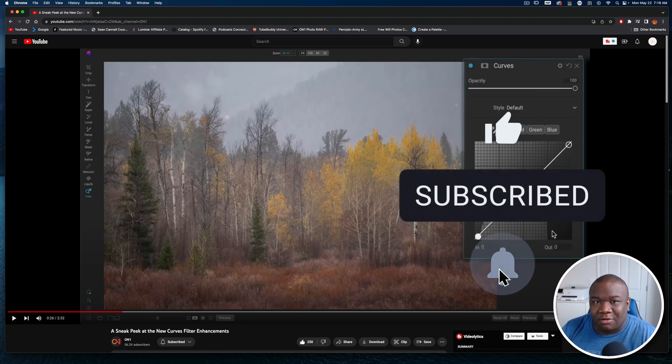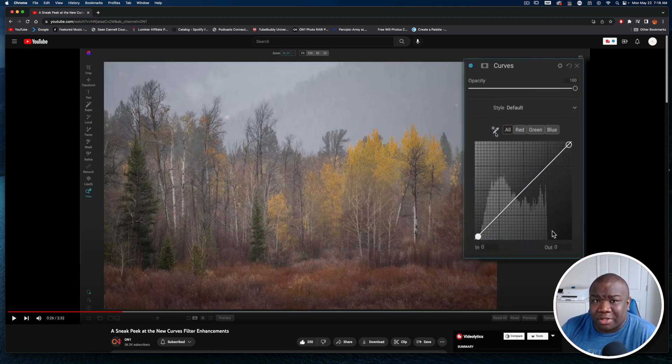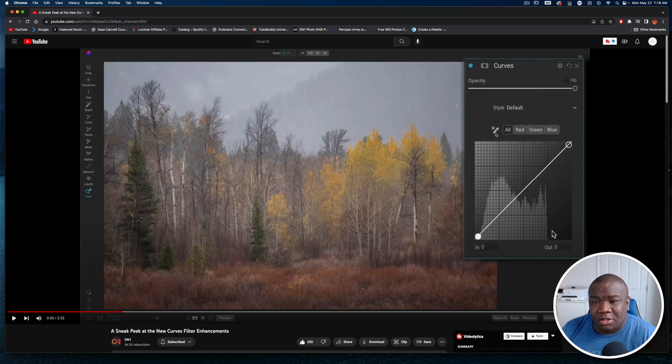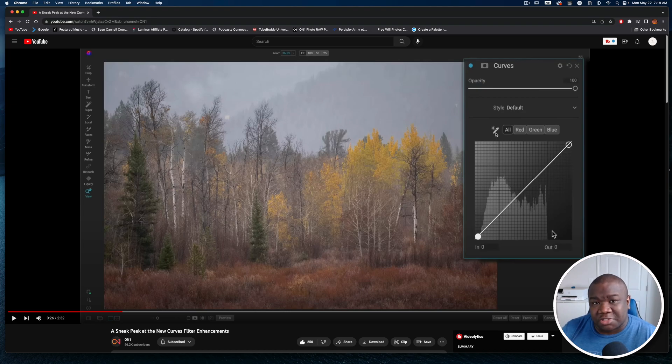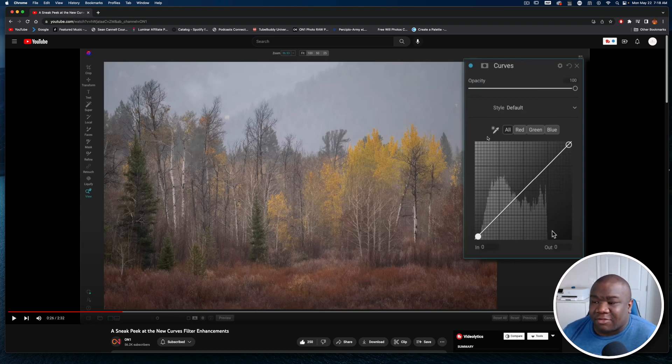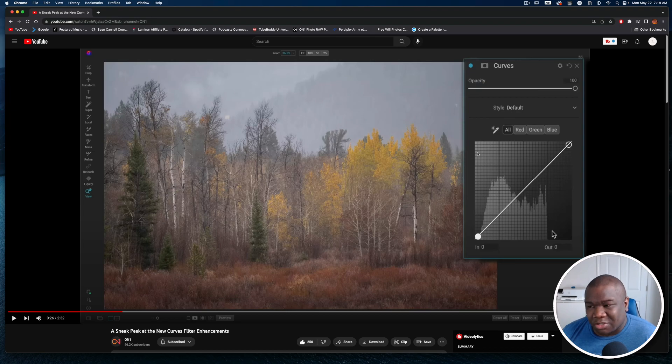It just makes it a lot easier for you to go and find on the histogram where those tonal ranges are and then just start manipulating them. Also having the picker tool is going to help you really pinpoint those. I think this is going to be a fantastic tool just for learning photography, learning how pixels work, learning how light works.